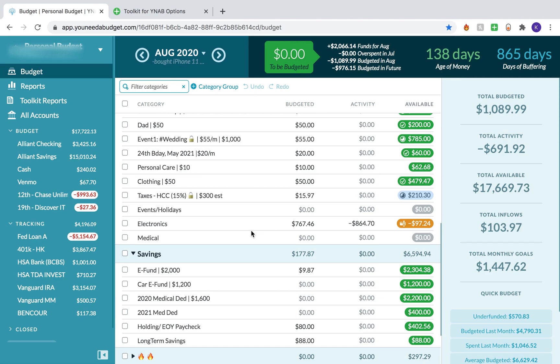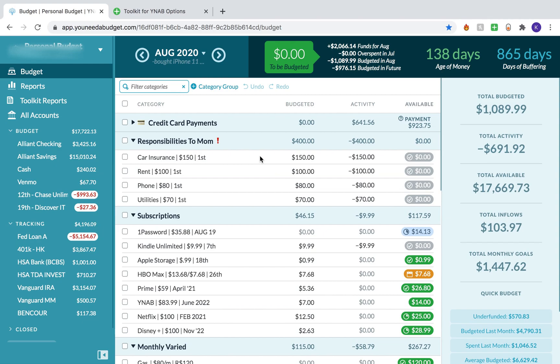So Toolkit for YNAB is a Chrome extension. I'm not going to be going over every single feature. I will link below a video by Mapped Out Money — his name is Nick True and he does a lot of YNAB tutorial videos. He has a great video breaking down 22 features on Toolkit for YNAB. But I'm just going to talk about a couple of them here.